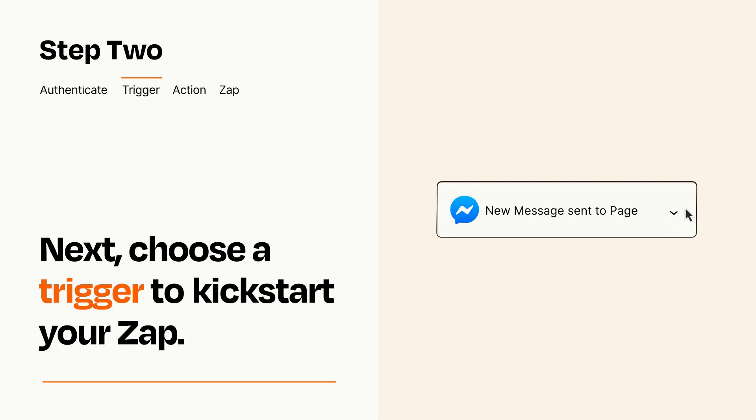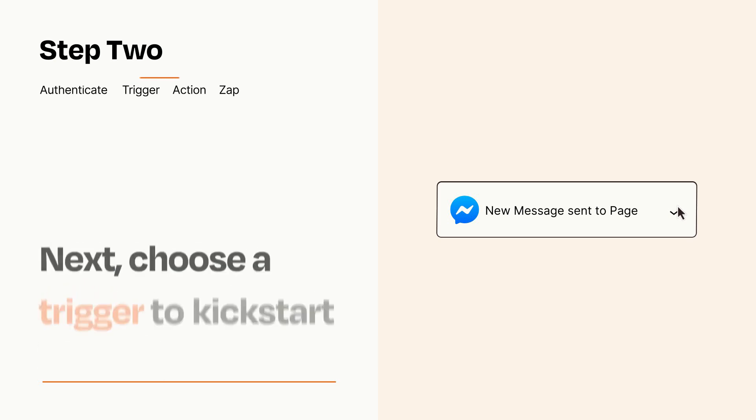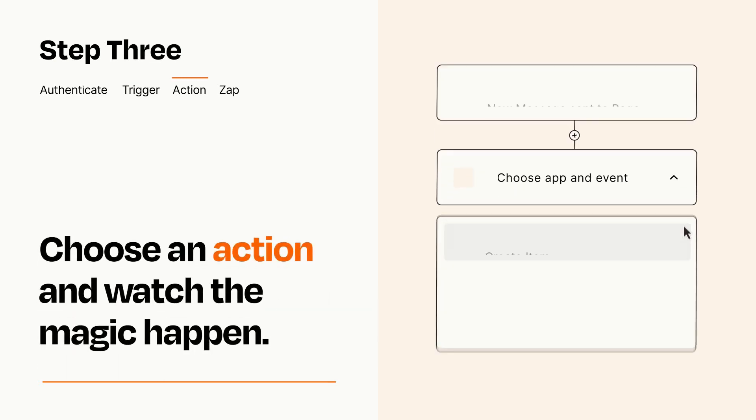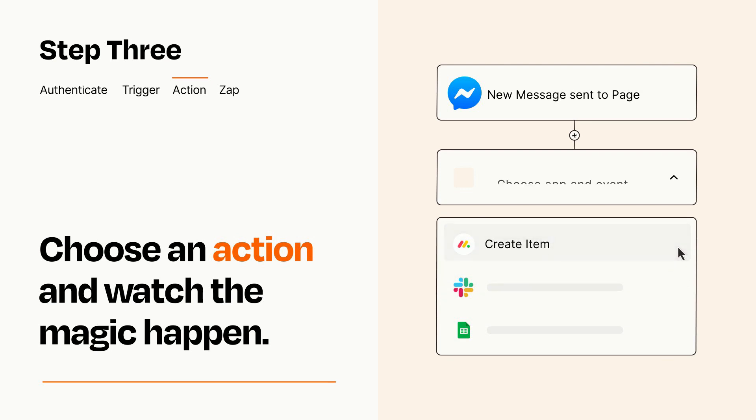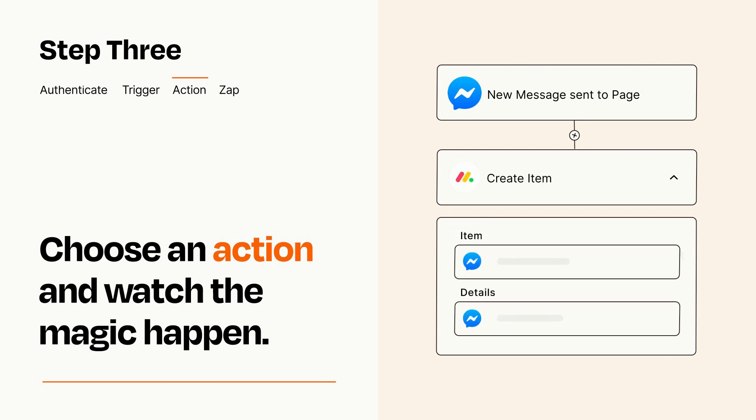This last part is where the magic happens. Choose the action you want to happen in your target app. You'll see a bunch of fields where you can specify the details of your Zap. You can type free form text or pull data in from your trigger step as needed.